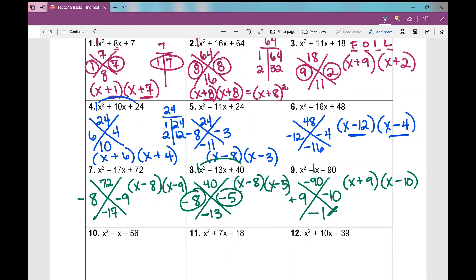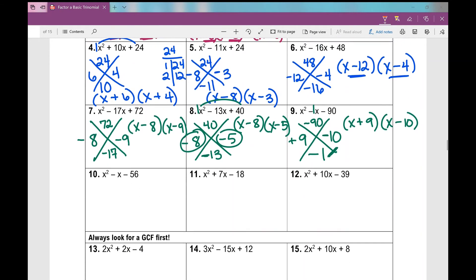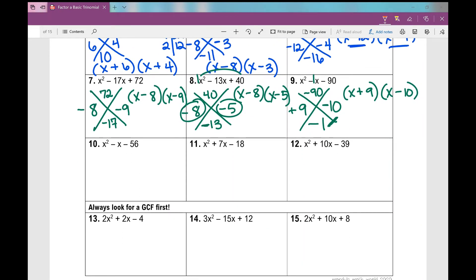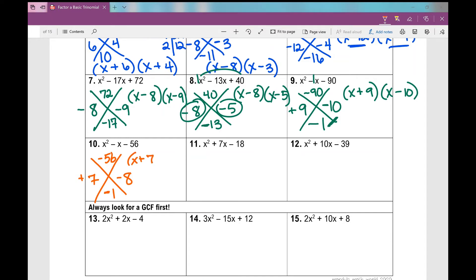If you wrote x minus 10 times x plus 9, that's completely fine — multiplication is commutative. Number 10: I need two numbers that when multiplied give me negative 56. One's positive and one is negative. I'm subtracting to get negative 1, so the larger number is negative. Those numbers are 8 and 7 — positive 7 and negative 8. My factors are x plus 7 times x minus 8.